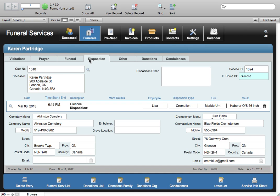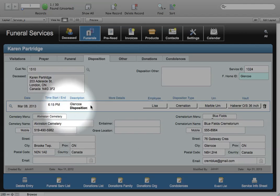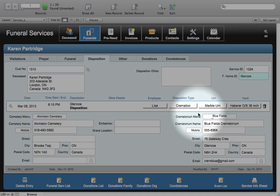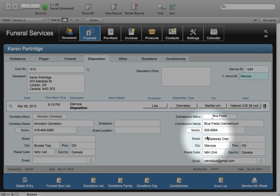Disposition information looks a little bit different. You can see that in this area it looks similar to the other areas that we looked at, but down here we've got cemetery information and over here crematorium information.